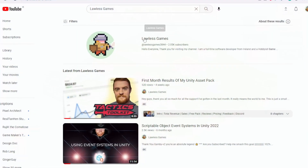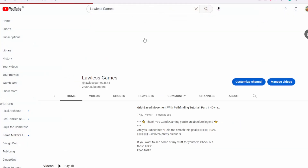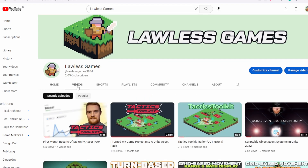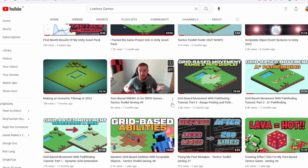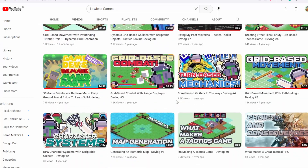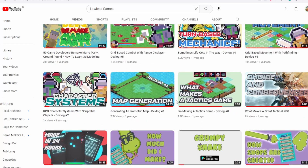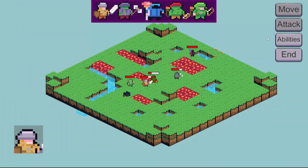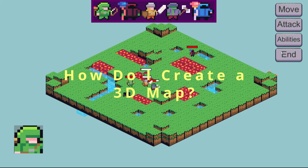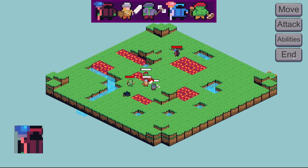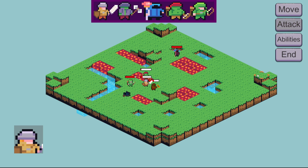If you see anything in this video that piques your interest and I don't bring it up, there will be a video somewhere on my channel covering things like the enemy AI or the ability systems — just go check it out. So first things first: how do I create a 3D map? The first place I went was Unity's tile map system, just like I did with the 2D map.